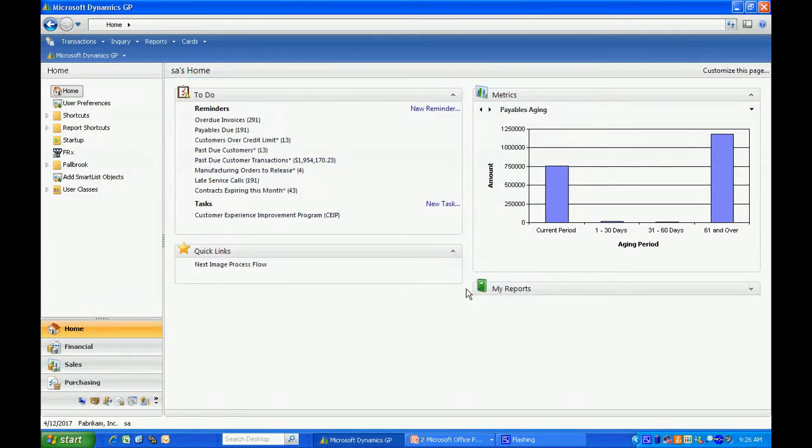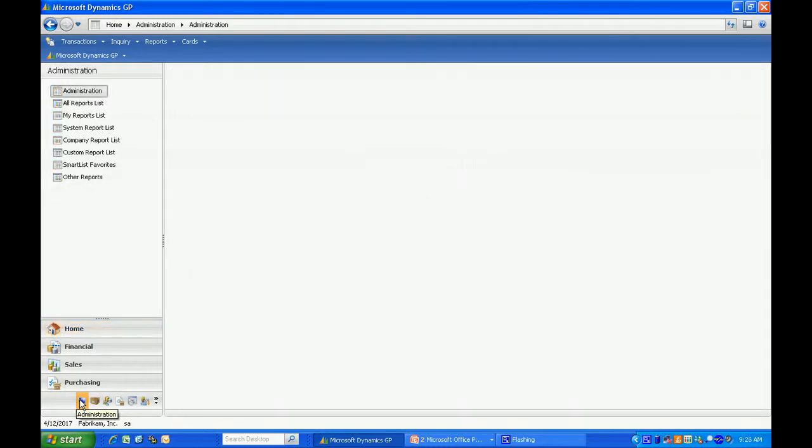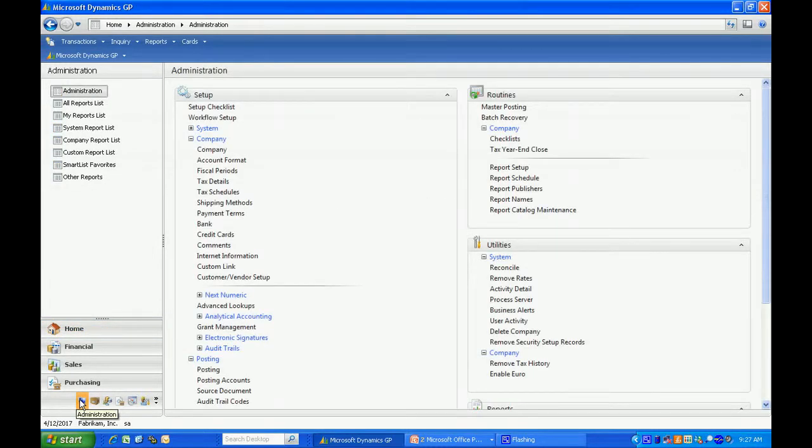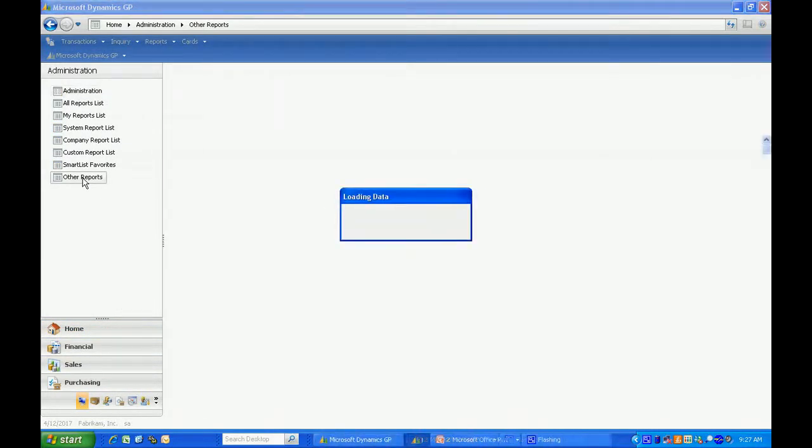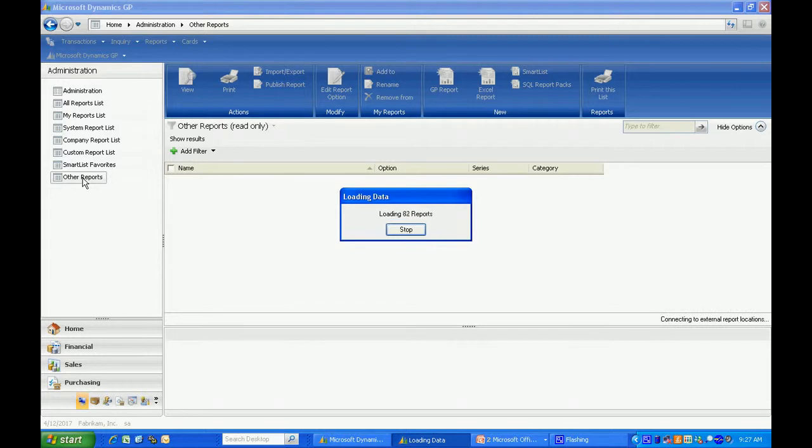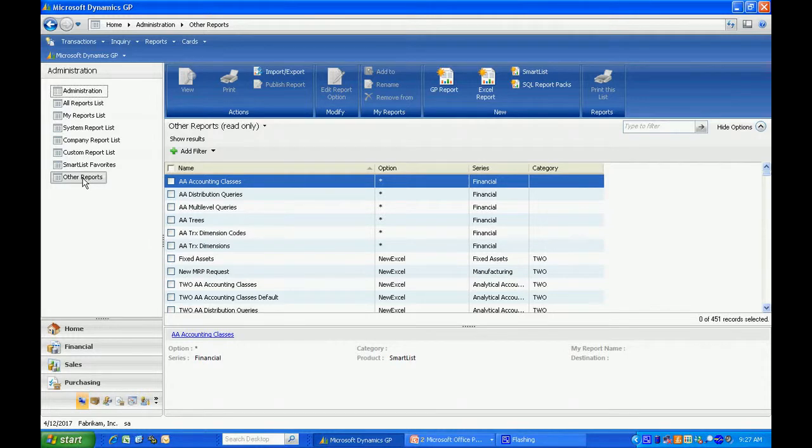So now let's take a look at that report. All the Excel reports are based in the administration tab. So let me click on that. And they're all under other reports. In this area we've got all the standard Excel reports that come with the system, but also the new ones that you add through Excel report builder.